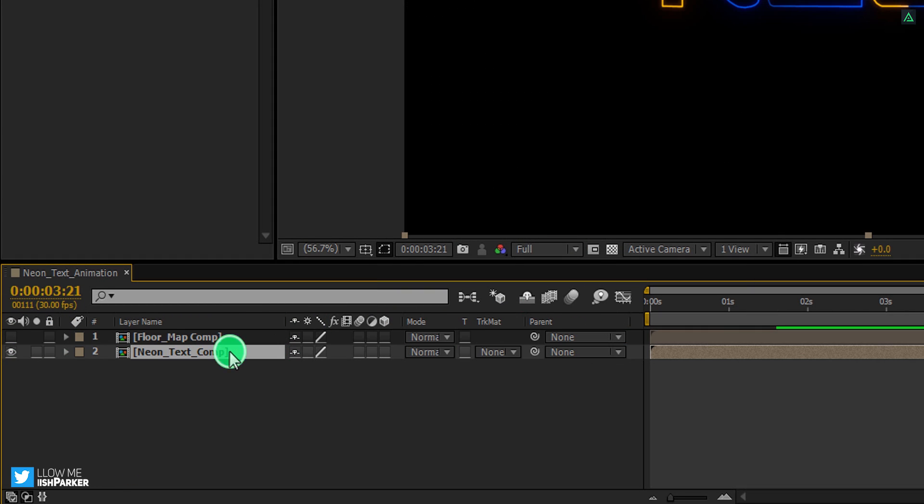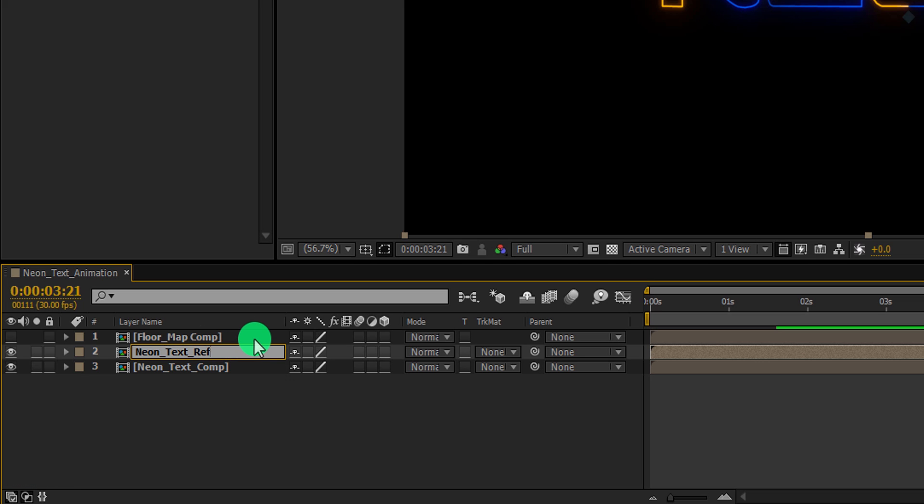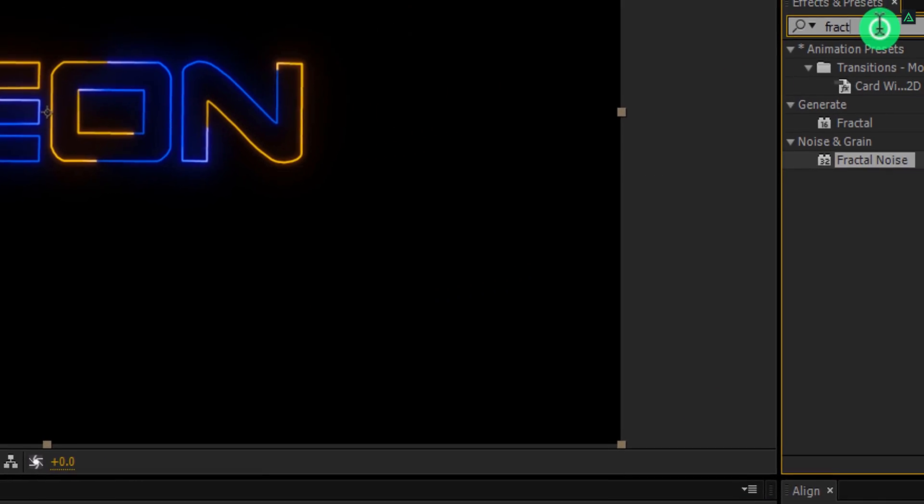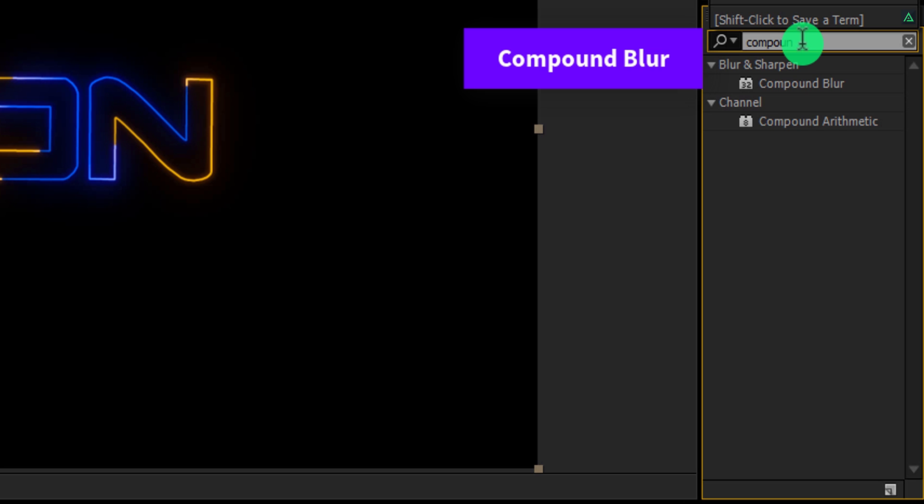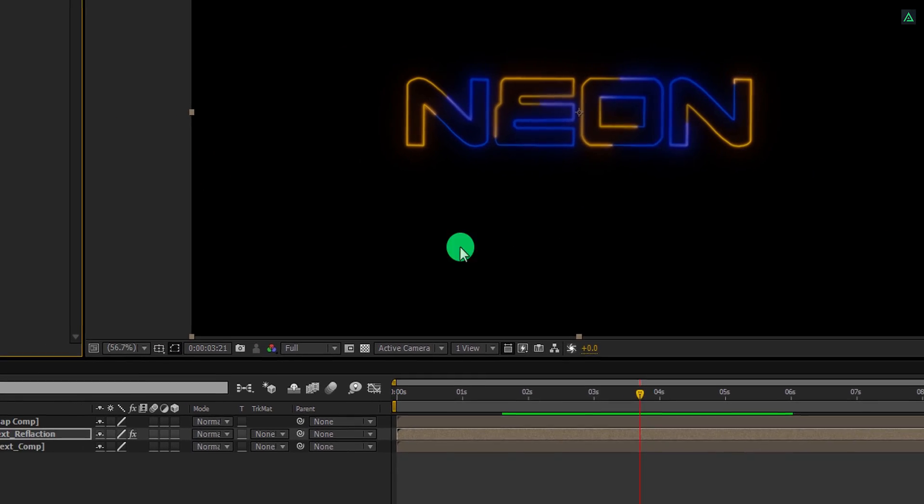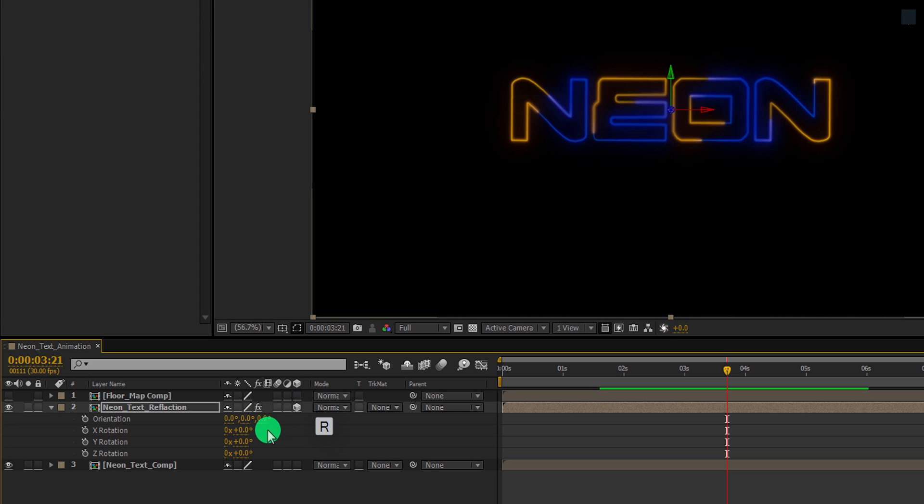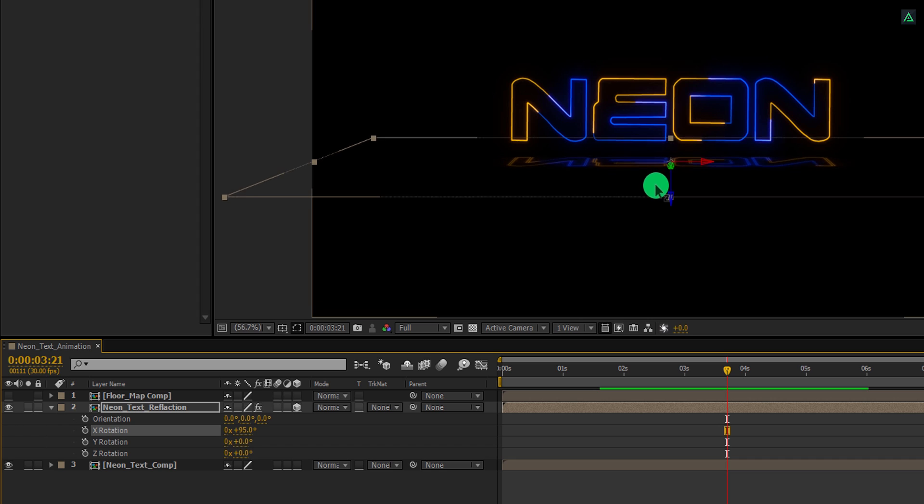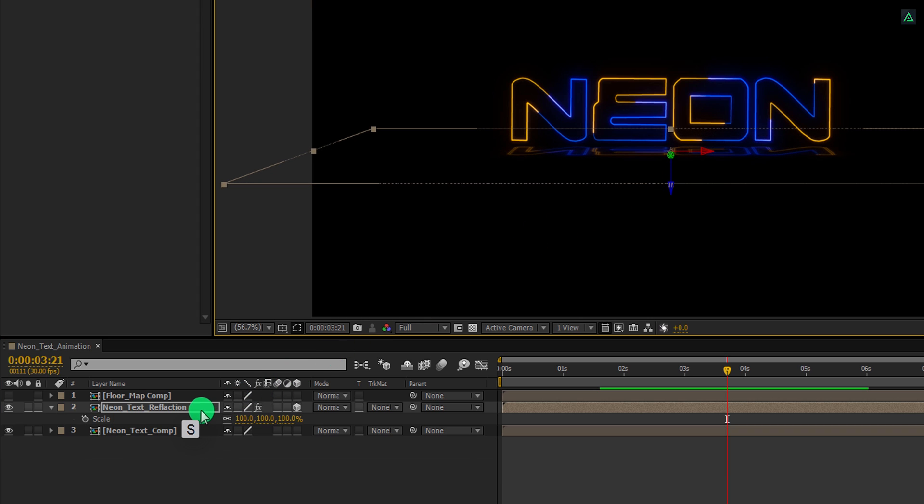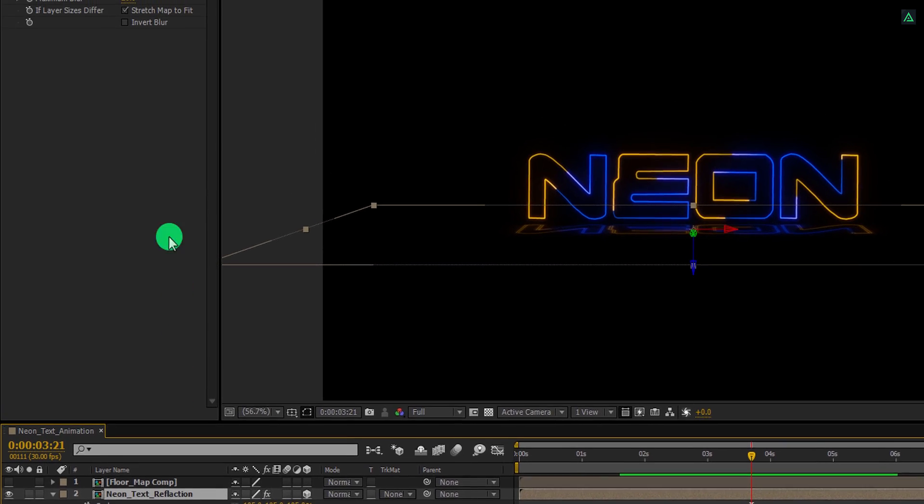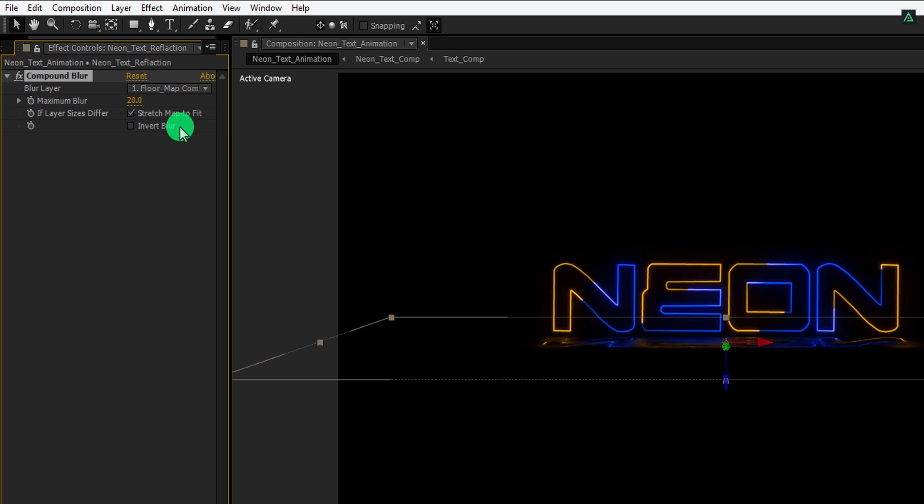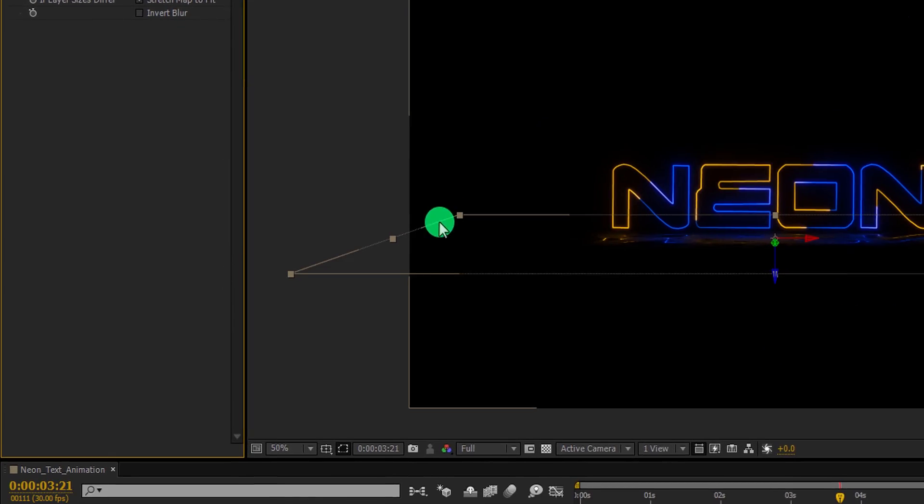It's time to create the floor reflection. Make a duplicate of this neon comp and we will call it the neon text reflection. Again go to the effects and presets and search for the compound blur. Apply it onto the layer. And let's make the reflection layer 3D. Simply click on this cube icon here and then press R to open rotation. Change the X rotation value to 95 degrees. And then place it below this text layer. If required, open scale and change the scale value to 105%. Now select this layer and then go to the effects control. Here, change the blur layer to floor map comp. This floor reflection is already looking nice. Let's change the maximum blur value to 40. And then move to the next step.